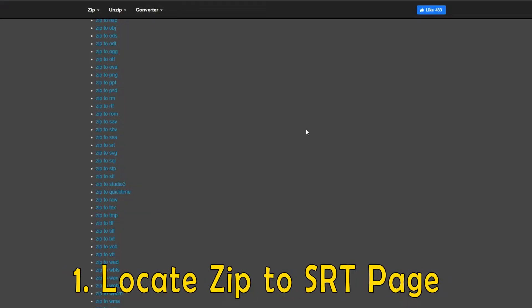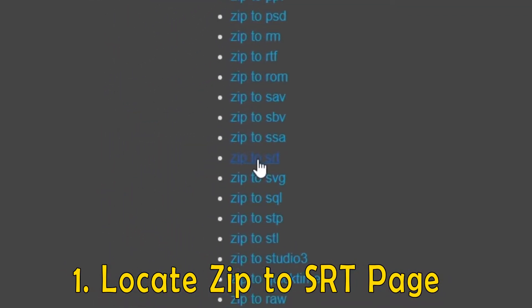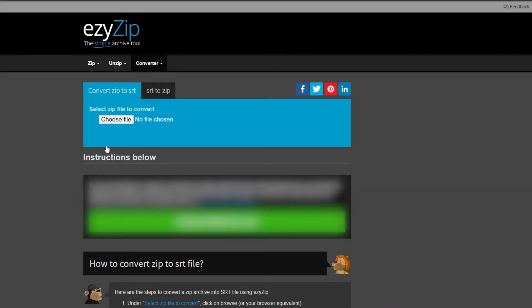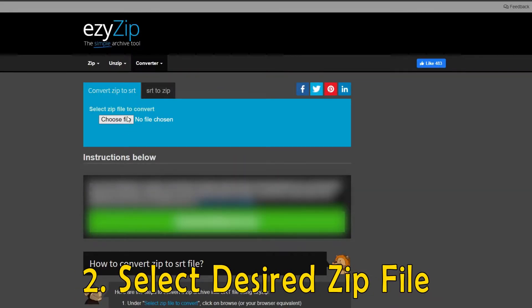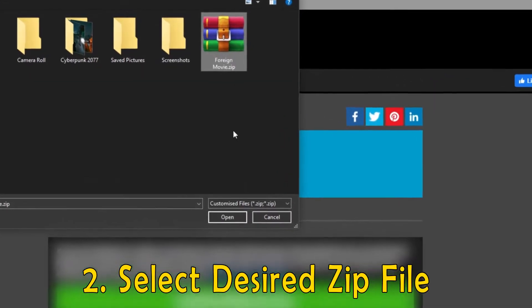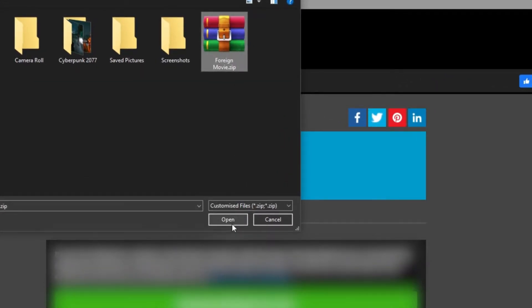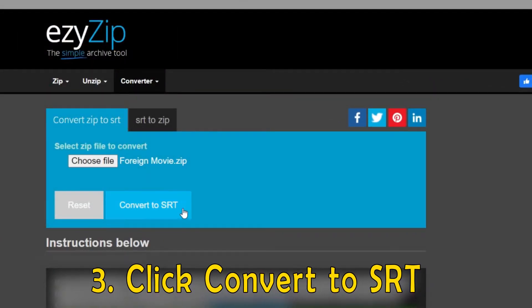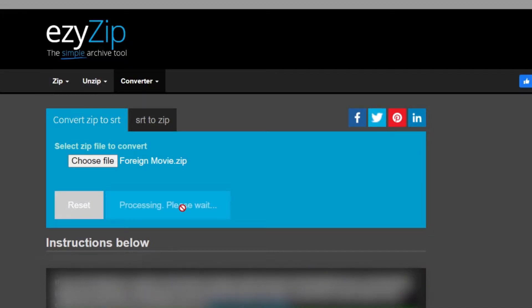I'm going to show you how easy it is to convert a zip file to a subtitle using Easy Zip. First, navigate to the zip to subtitle converter page. Now, select the zip file you wish to convert. Now, click convert to SRT. You can now save the subtitle file.